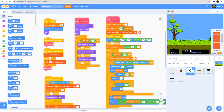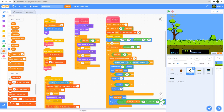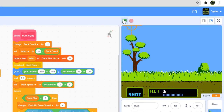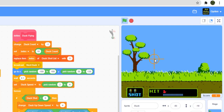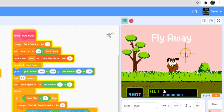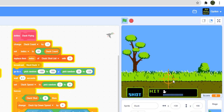Hey guys, welcome back to the channel. Today we are making Part 4 of this duck hunt game and we might be able to finish it. Last time we got the duck flying, we're able to shoot the duck, and if you miss the duck flies away. Let me demo it once — you can see the duck is flying, if you shoot the duck it comes down, if you miss it flies away and the duck laughs at you.